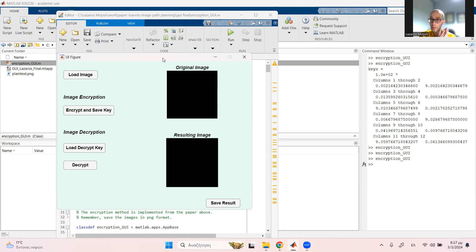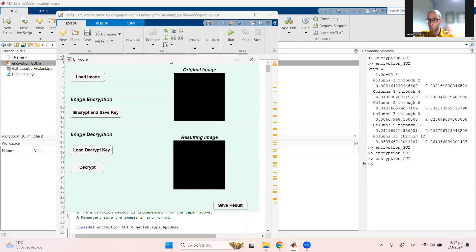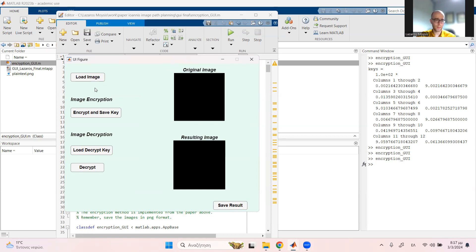I'm going to put a link to the code in the description so everybody can download it and run it. The GUI pretty much runs the whole process independently, and we can control the process interactively.